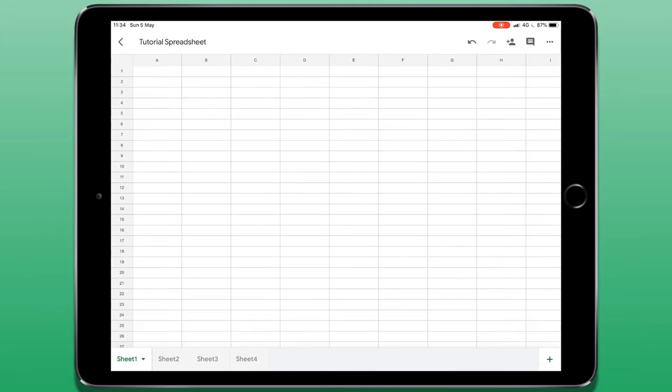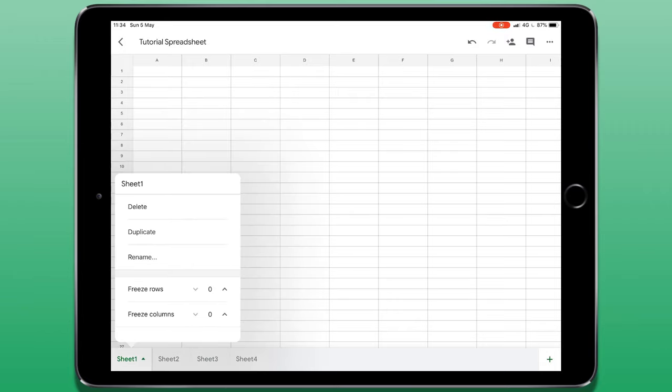If I tap on a sheet then tap on the arrow next to it, I have some options here. I can delete a sheet, I can duplicate it, I can rename it.